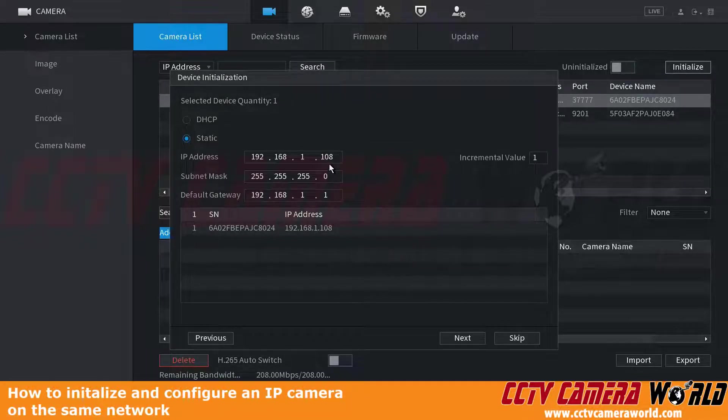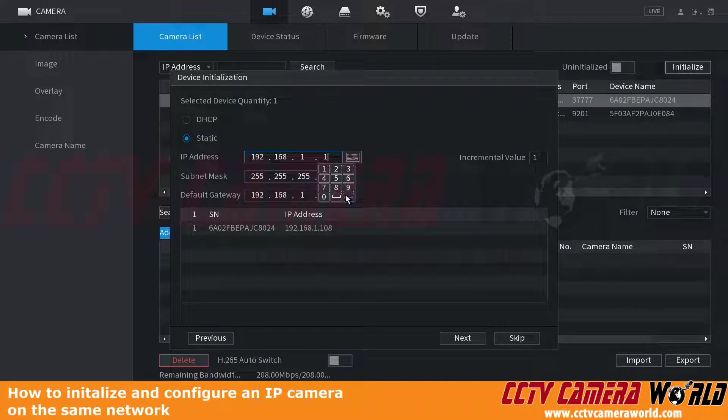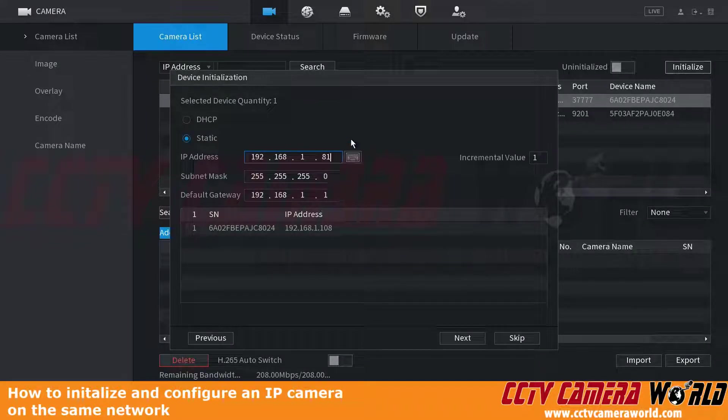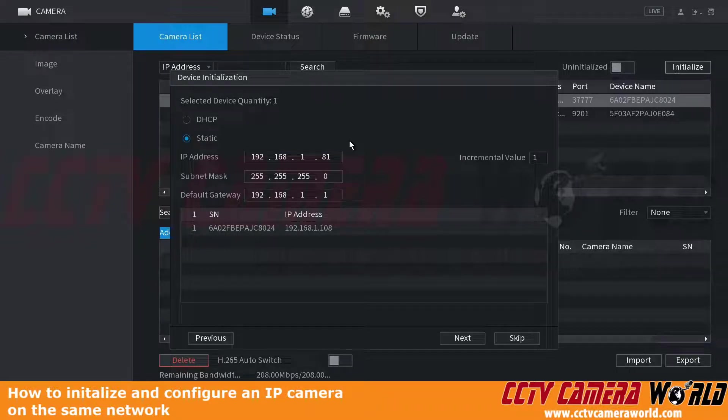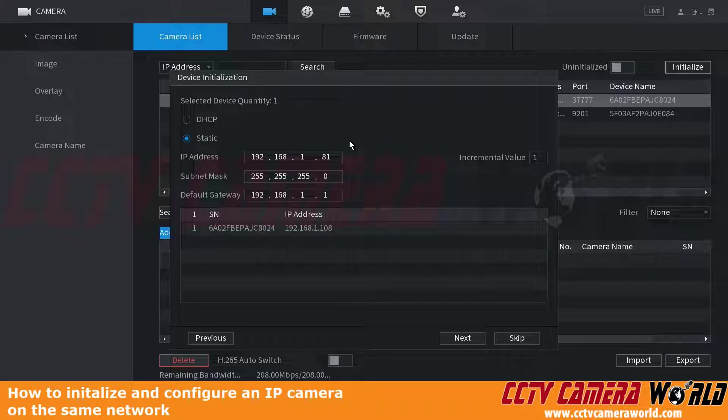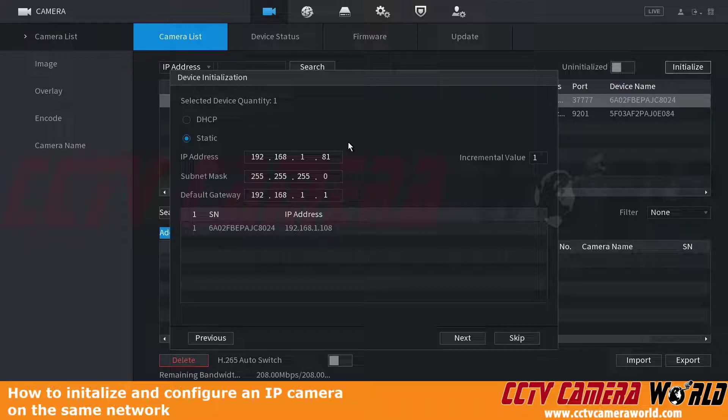Here's where we can set our IP addresses. In our example, we are going to set this to 81. We recommend setting up one camera at a time so you don't confuse them or lose track of them. You're going to want to label this as camera one with an IP address of 81 if you're following our example.